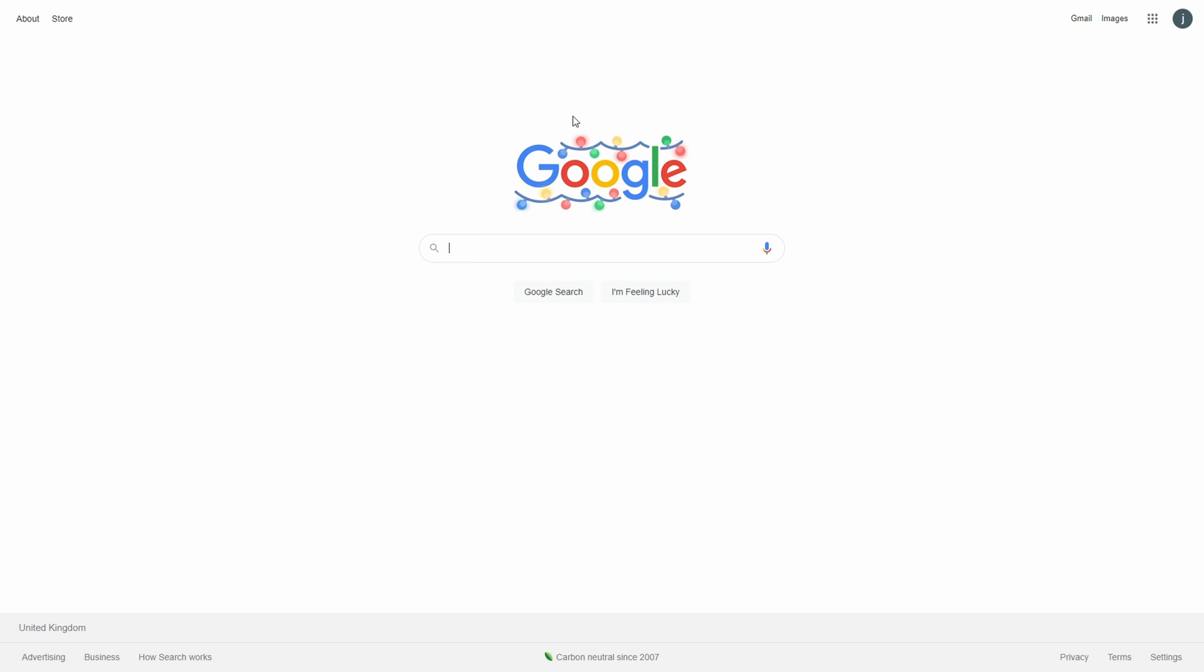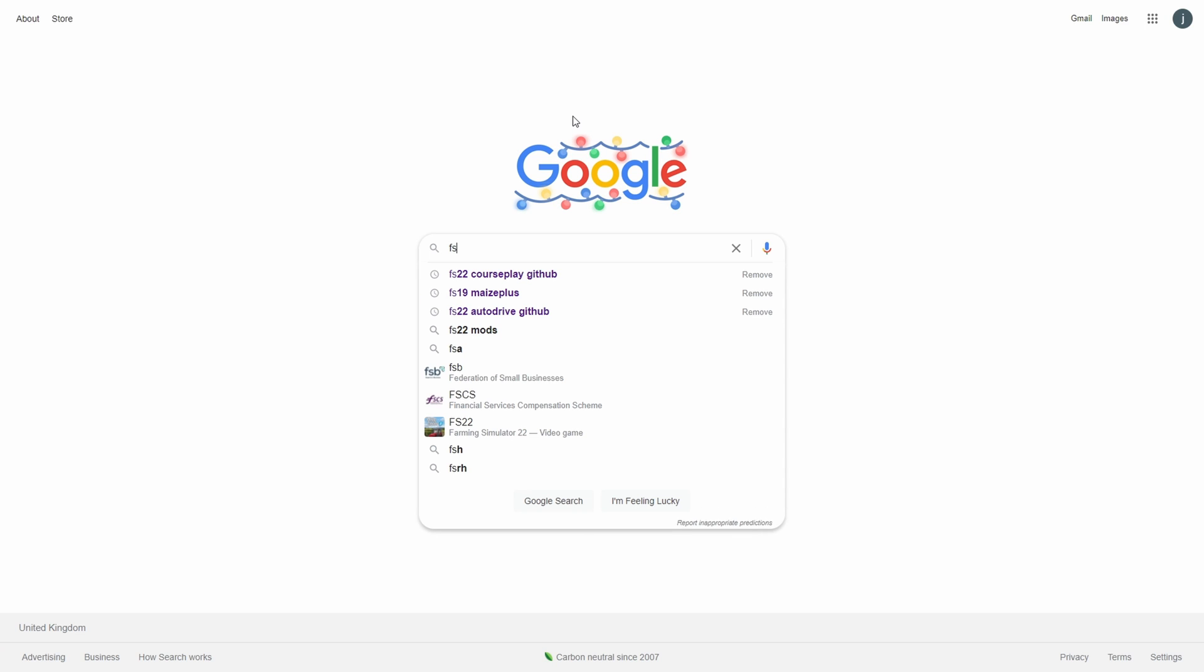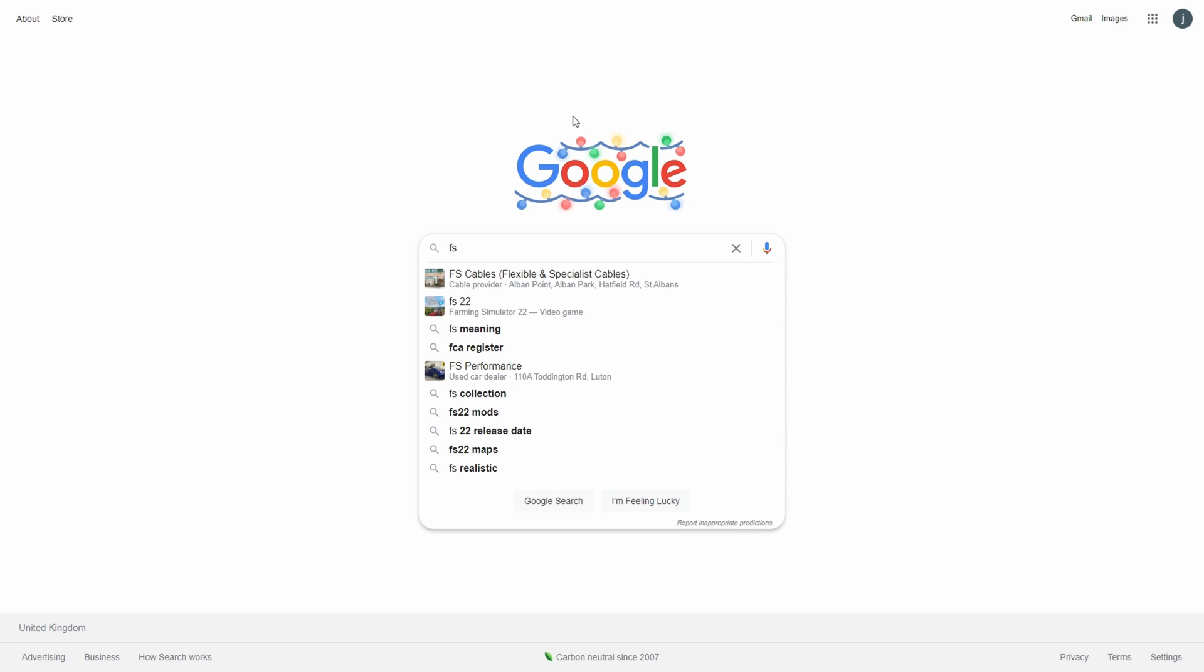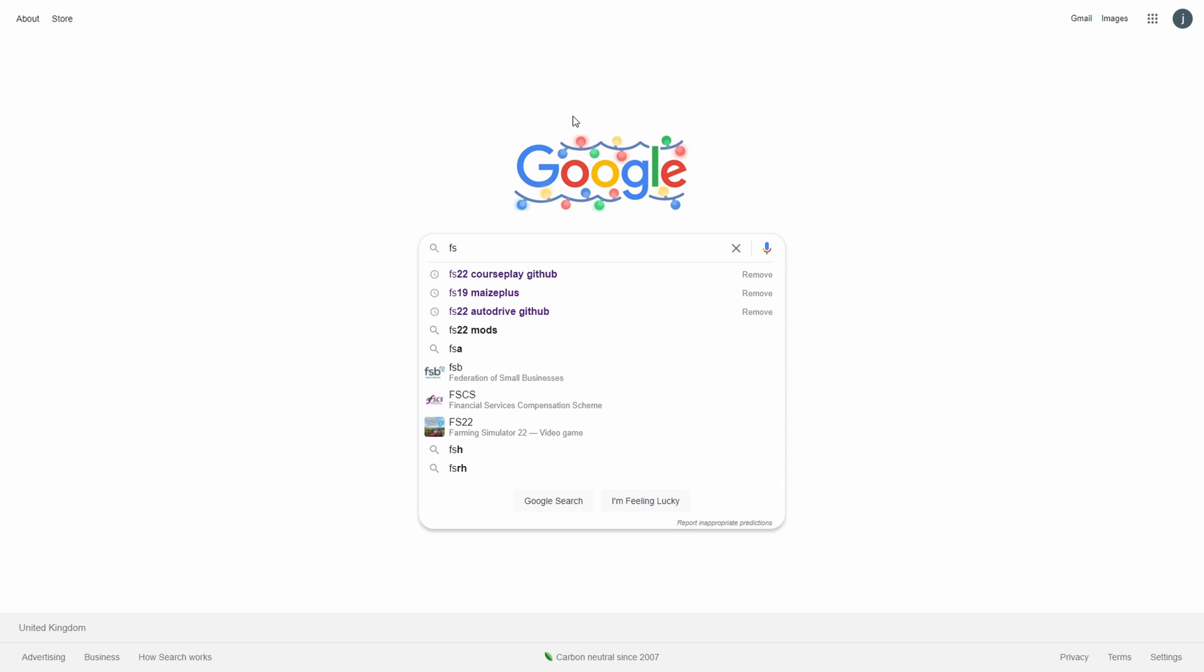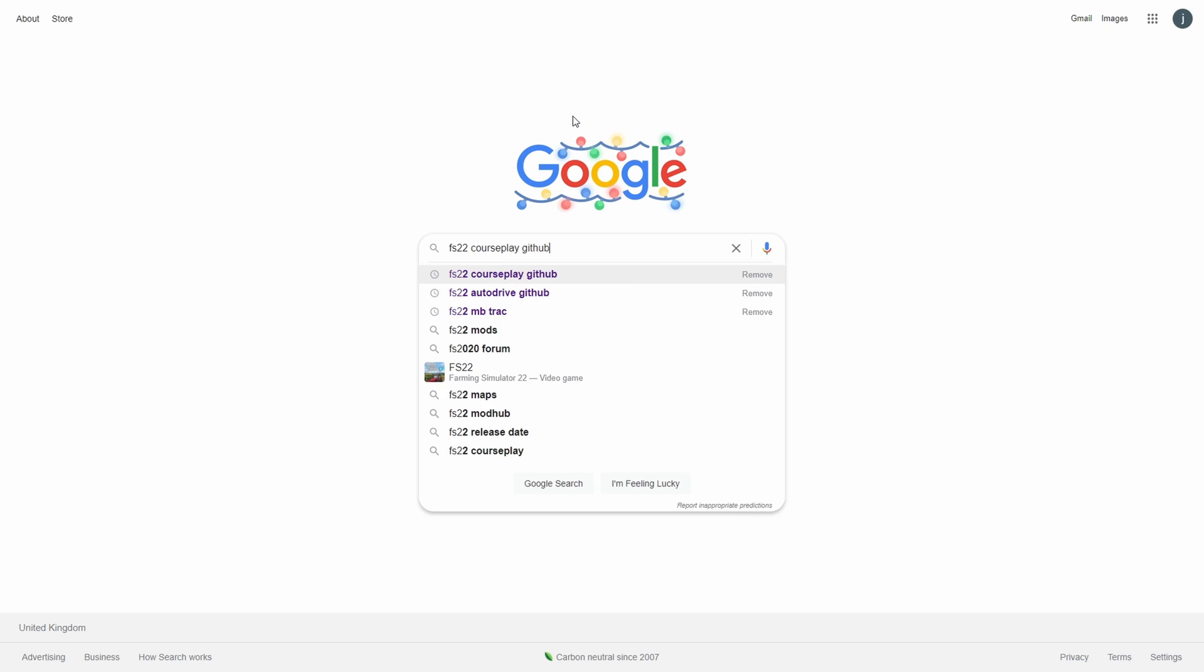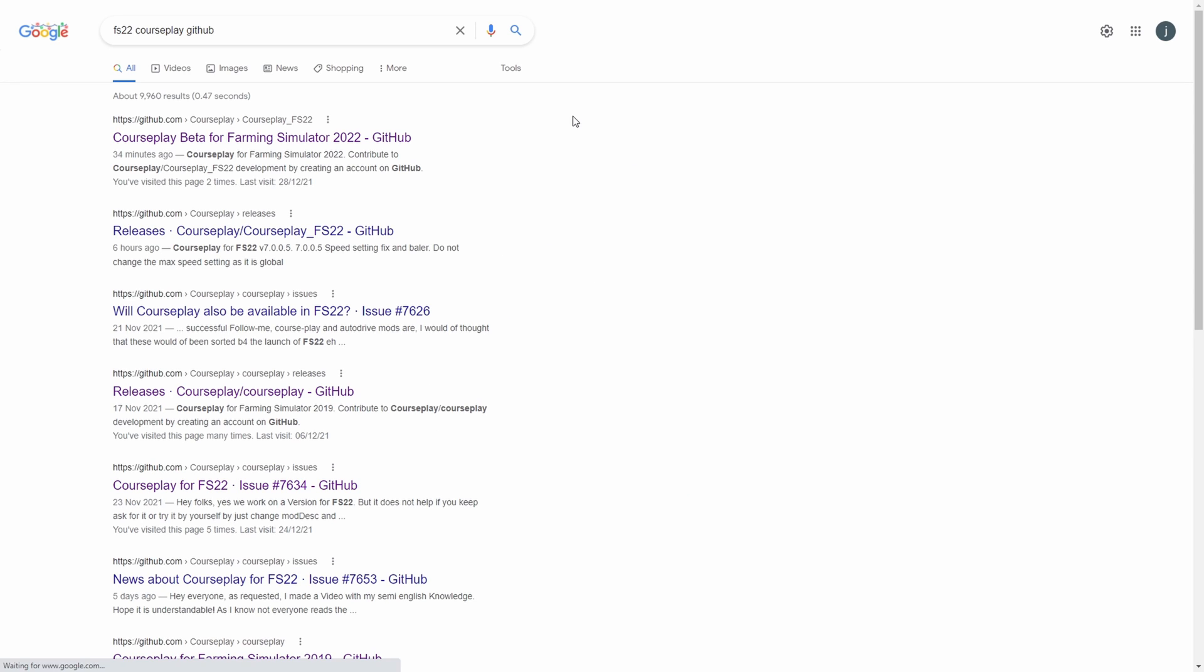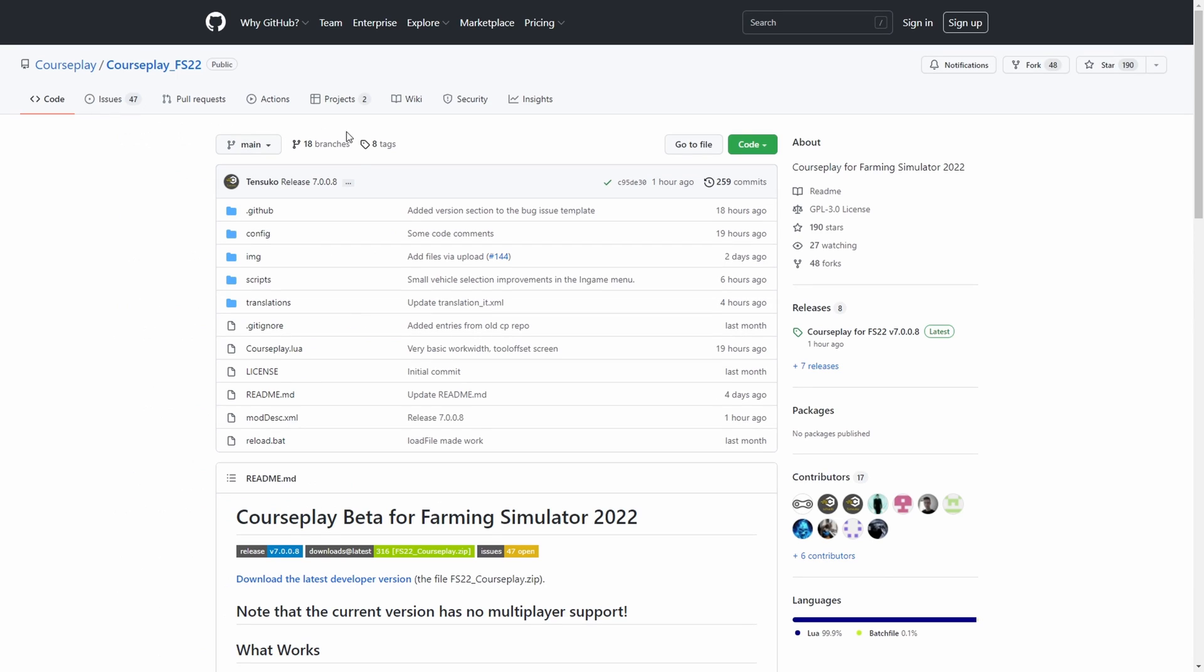Welcome back, this is going to be FS22. I wanted to do a quick intro video for Courseplay now that we have it, because it's very different from Courseplay in FS19. First, how to find Courseplay: do a Google search for FS22 Courseplay and GitHub. That will take you to the creator's website.